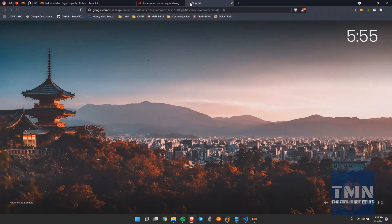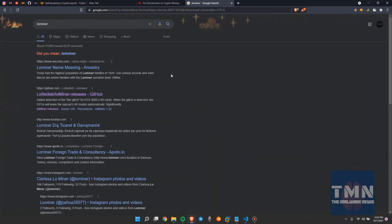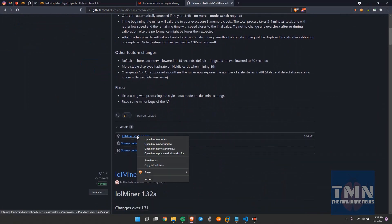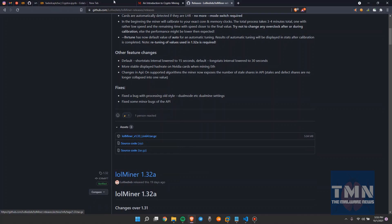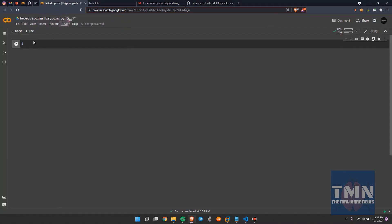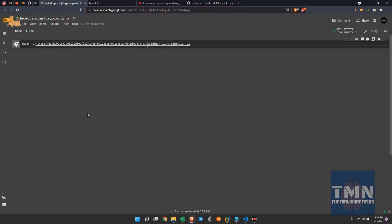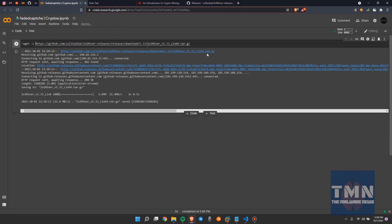Just search lolMiner on Google, and please always go to the GitHub repository to check the links. Copy the link like this, go to your machine, paste it here, and we need to write the command wget with the -x flag. This command retrieves the file from the GitHub servers to your system.